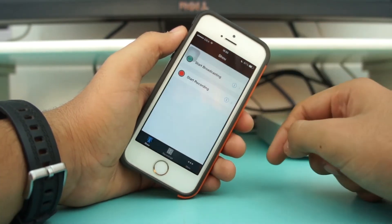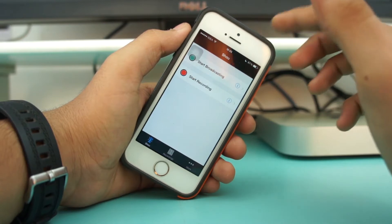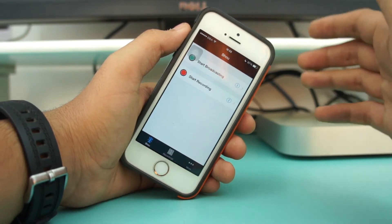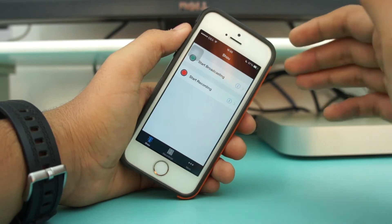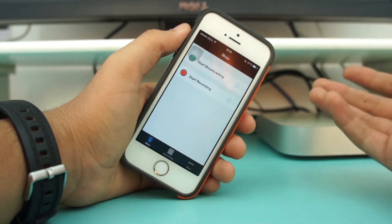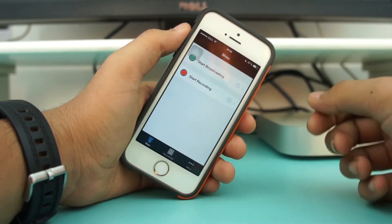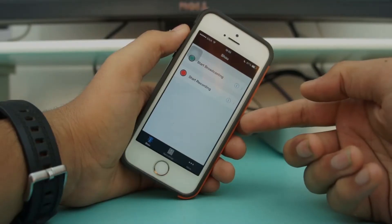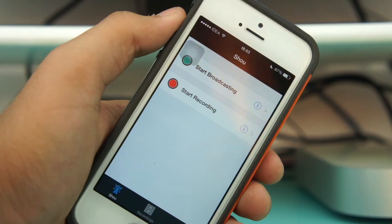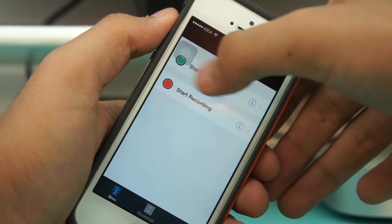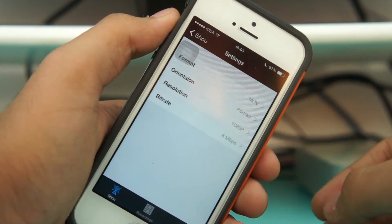Hit on the Shou application and when you open it for the very first time it will ask you to log in. You can create an account or log in via Facebook or Google+. I prefer Facebook. Those are the two login options.